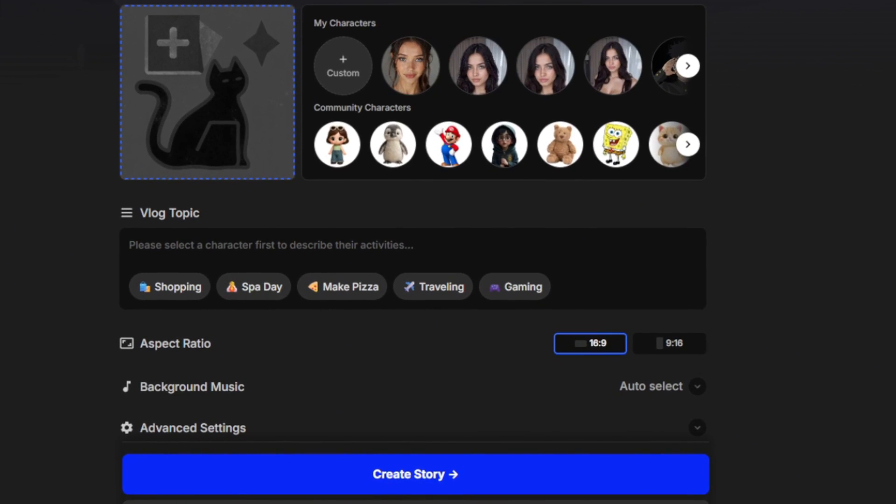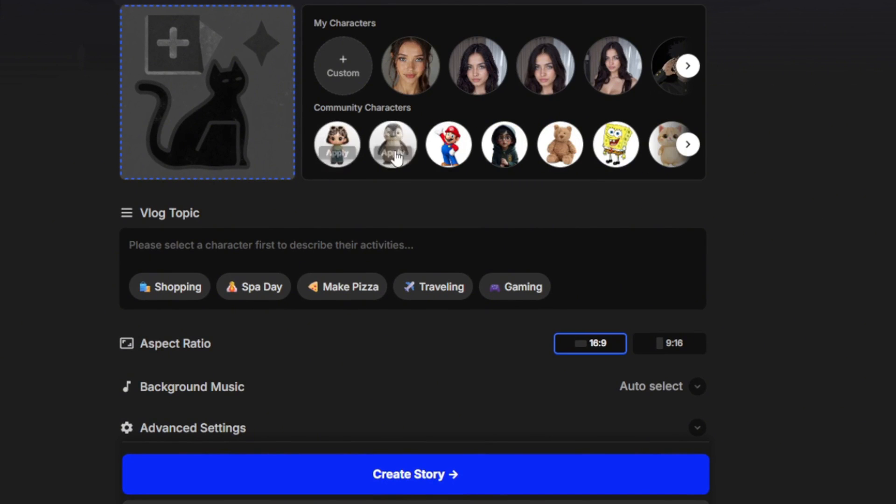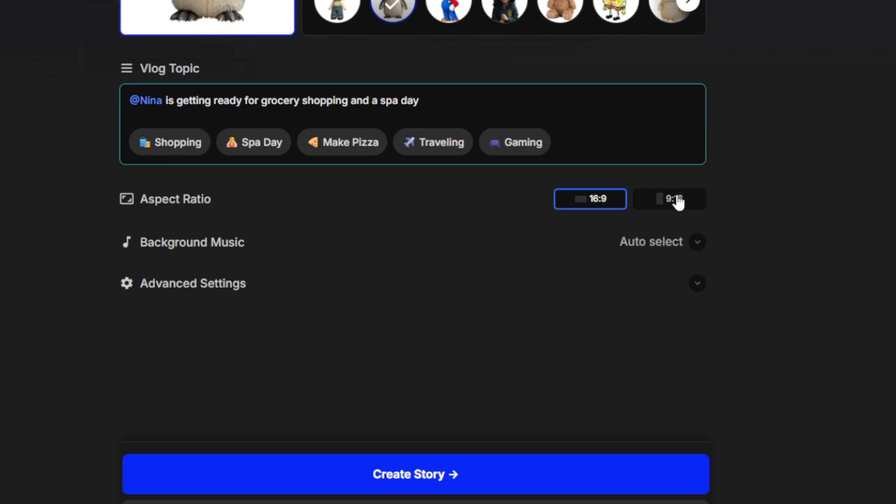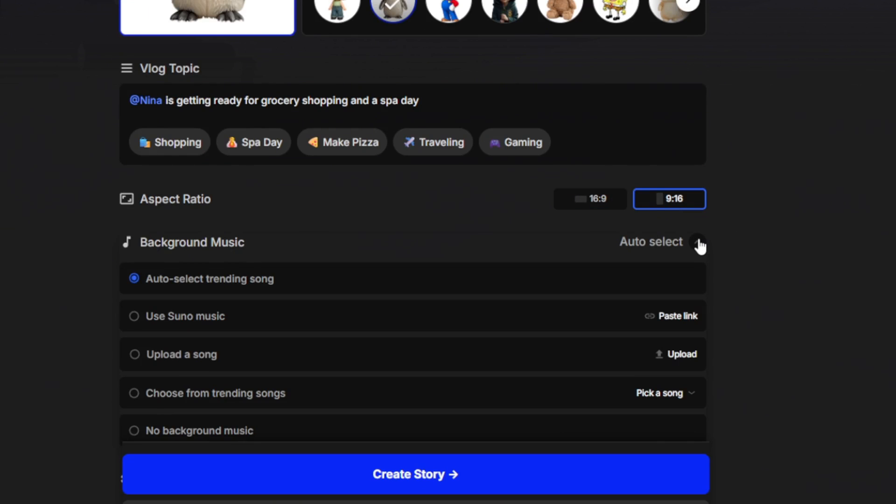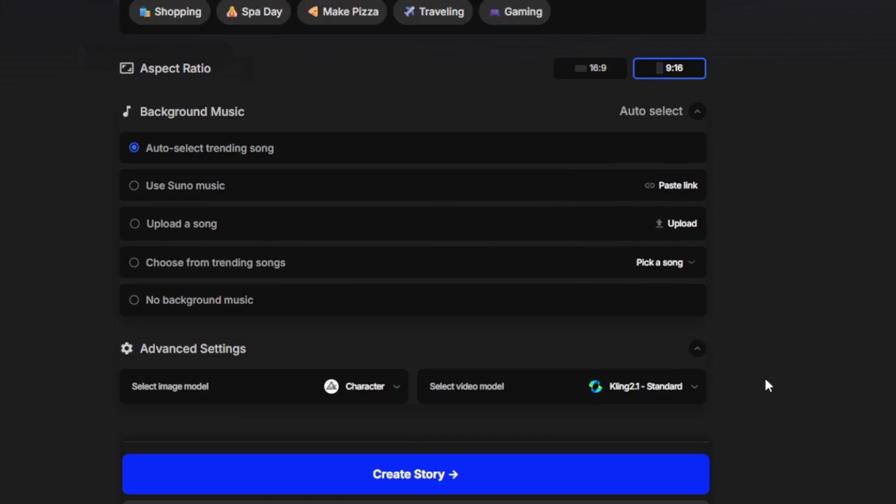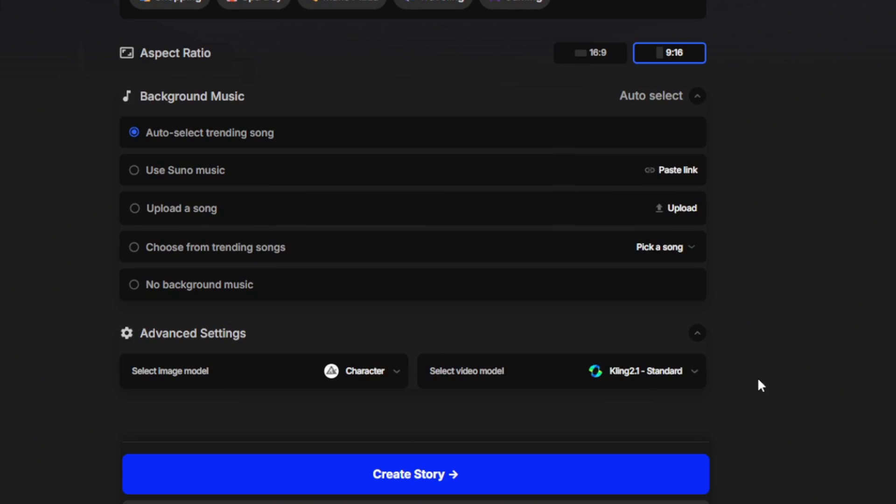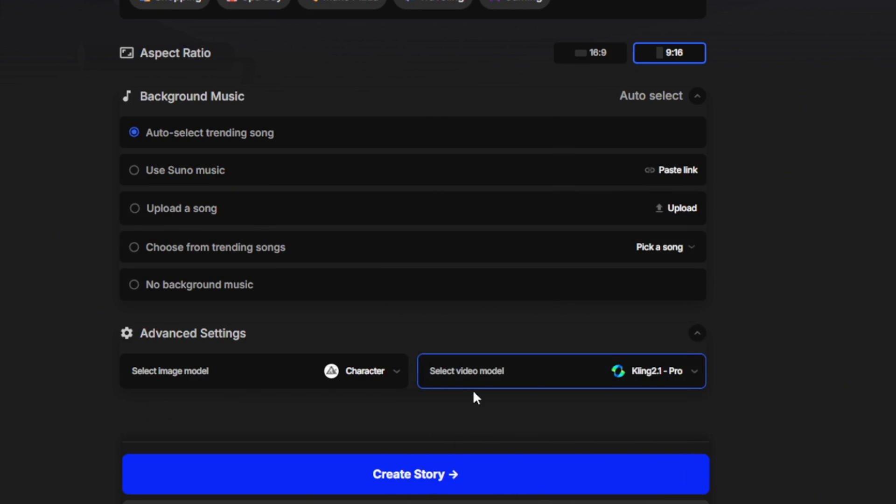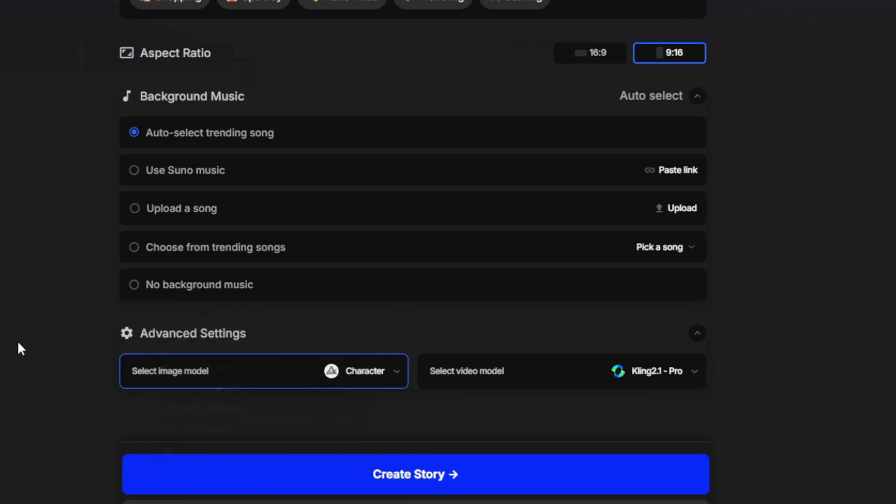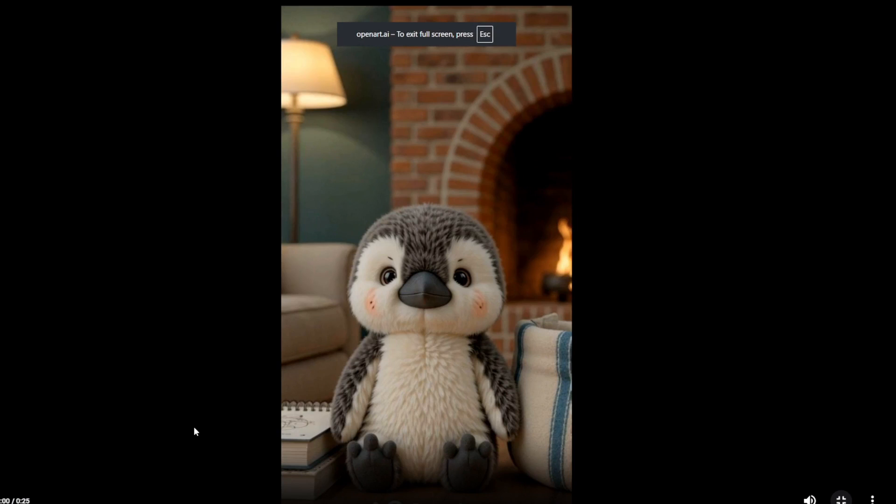Then you can simply select the character that you want to show up on your film. So now let's say I want Nina. So Nina is getting ready for shoe shopping, something like this. Then you simply set the aspect ratio that you want, whether you want 16 by 9 or 9 by 16. And also select background music if you want. You can go ahead and even upload your own song. Then you can head over to advanced settings and you can select the video model that you want. We're using Kling 2.1 Pro. Then for the characters, we leave it at this, since we're using a pre-built one, then simply click on Create Story. So it is done with audio and everything, and let's play it.